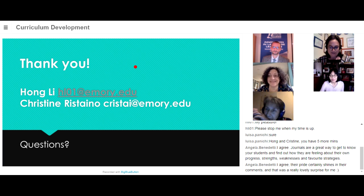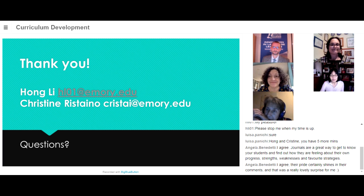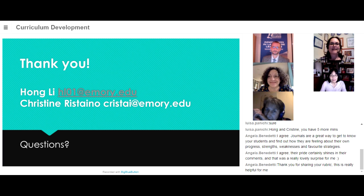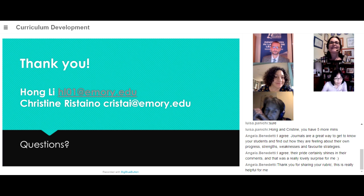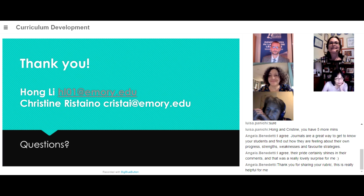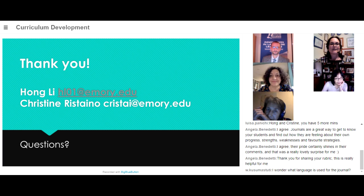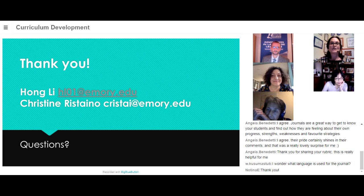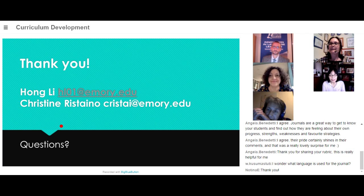Thank you very much for your presentation. Questions from the floor? There are some comments in the chat. The question is: what language is used for the journal? The journal is in English — students write in English.